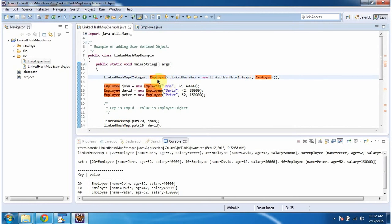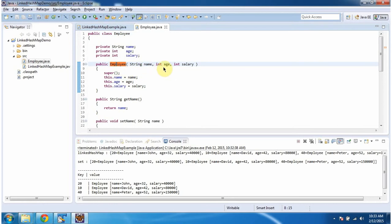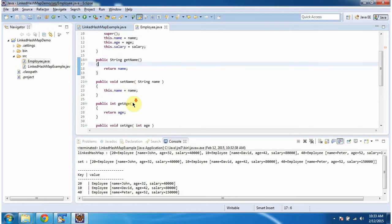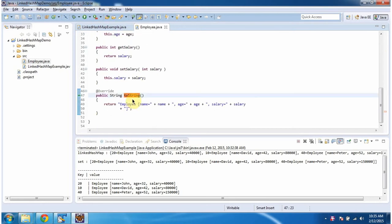Now we will see the Employee class. The class Employee has three variables: name, age, and salary. It has an Employee constructor which accepts name, age, and salary. Using this constructor we can create the Employee object, and it has setter and getter methods for name, age, and salary. I have also overridden the toString method, which will return the employee information.